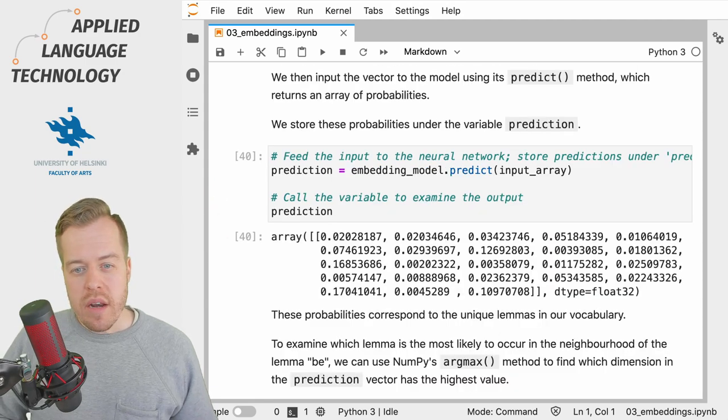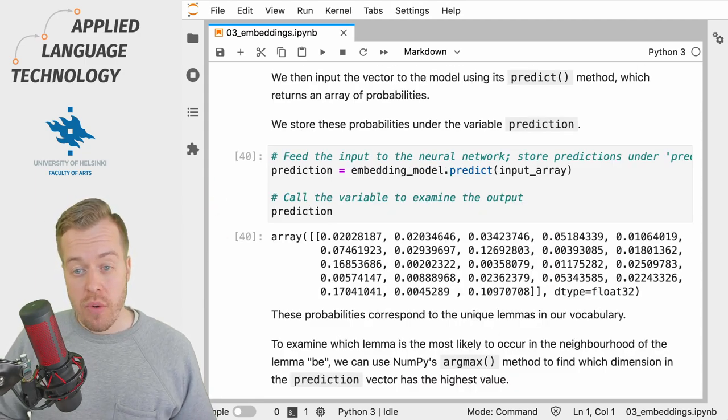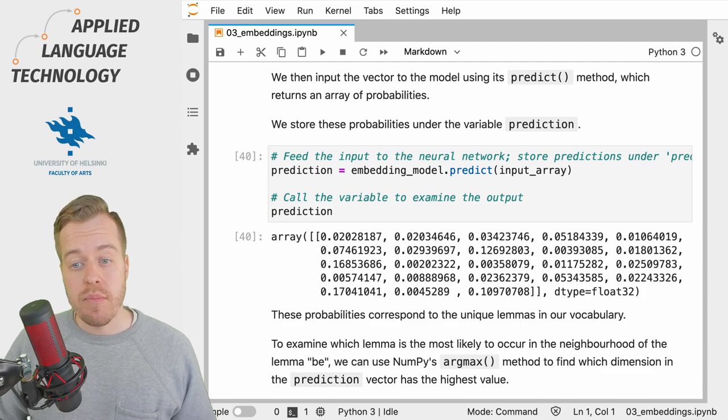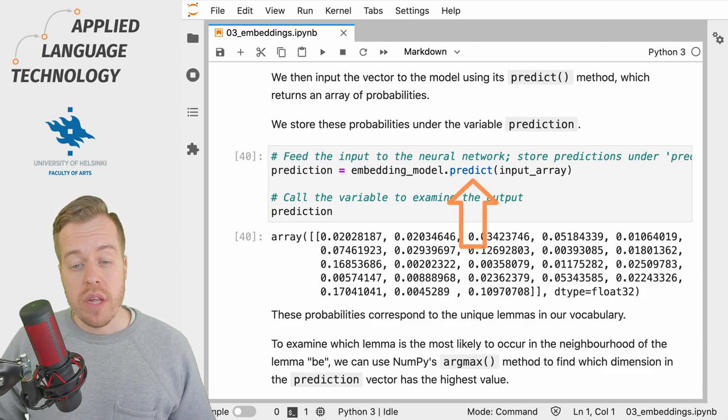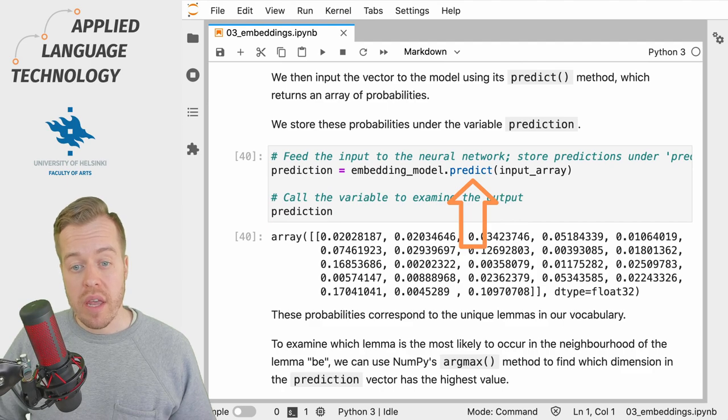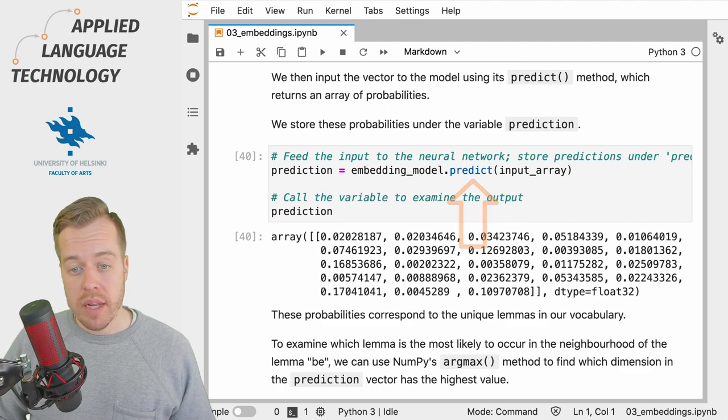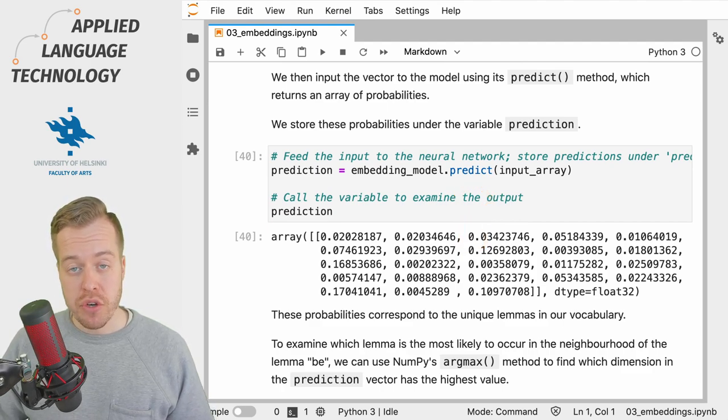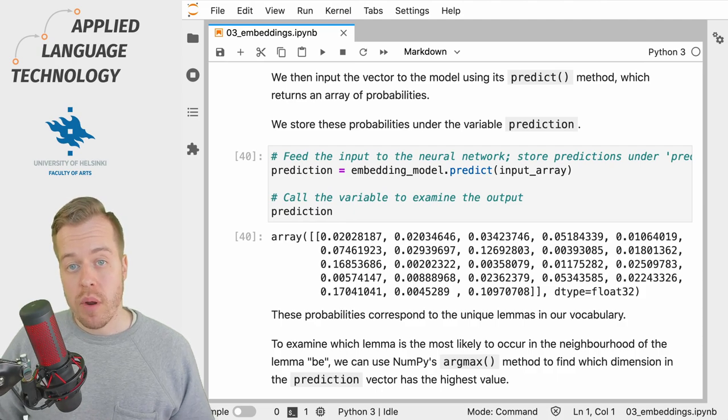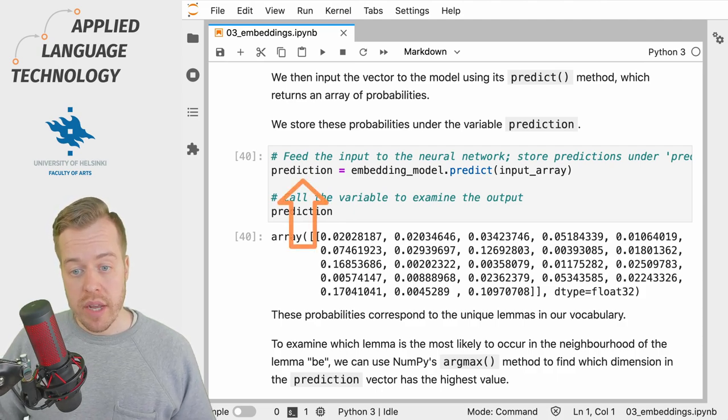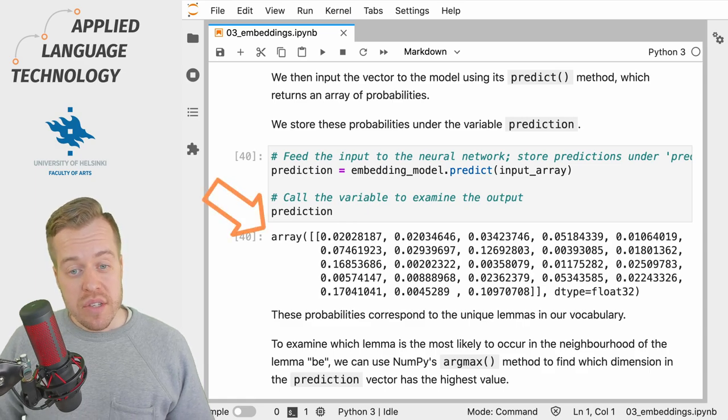We then provide this vector to the model using the predict method, which returns an array of probabilities from the softmax activation function. And we store these probabilities under the variable prediction and then examine the output.